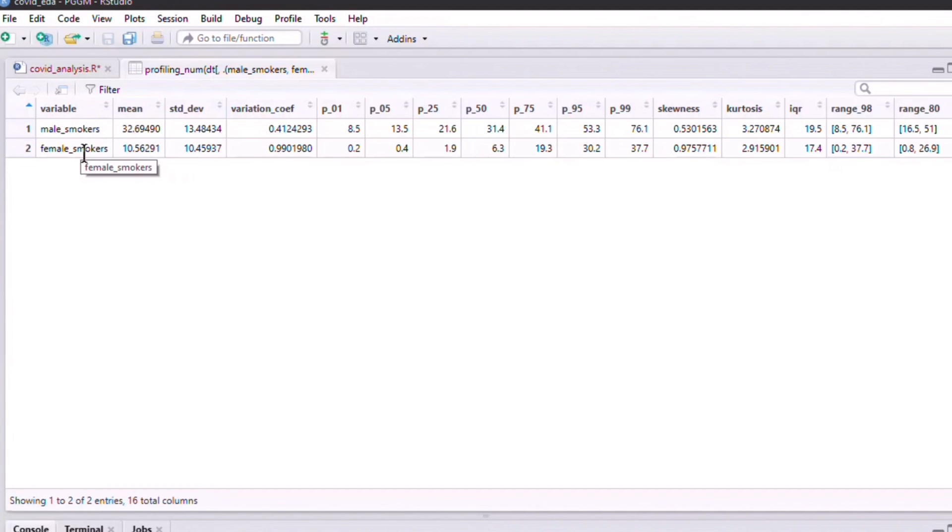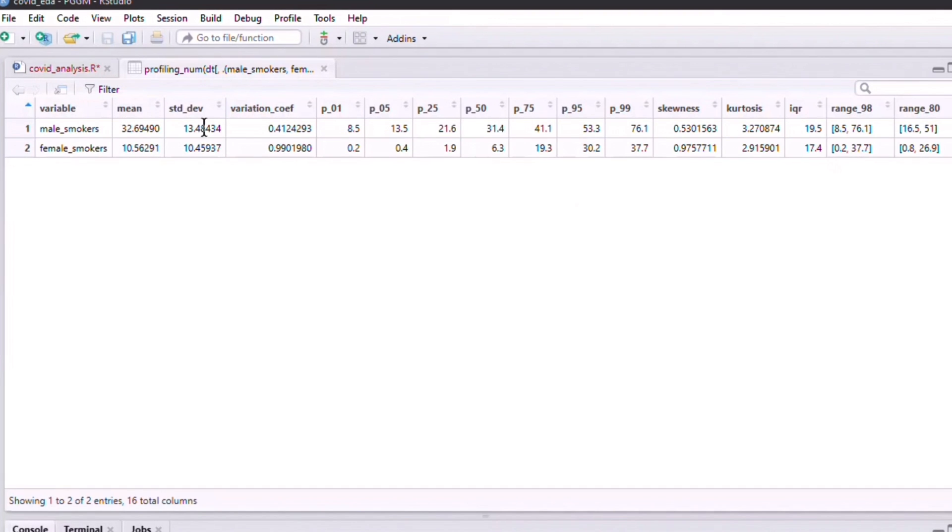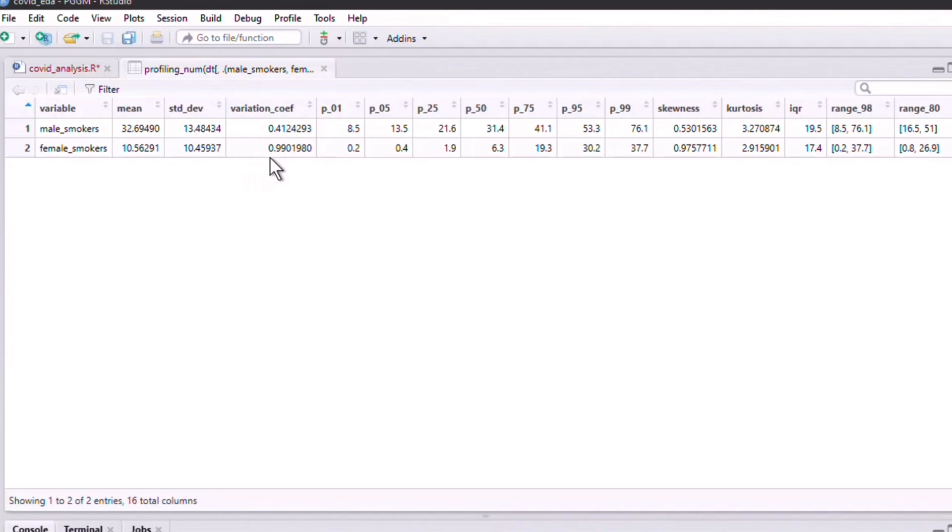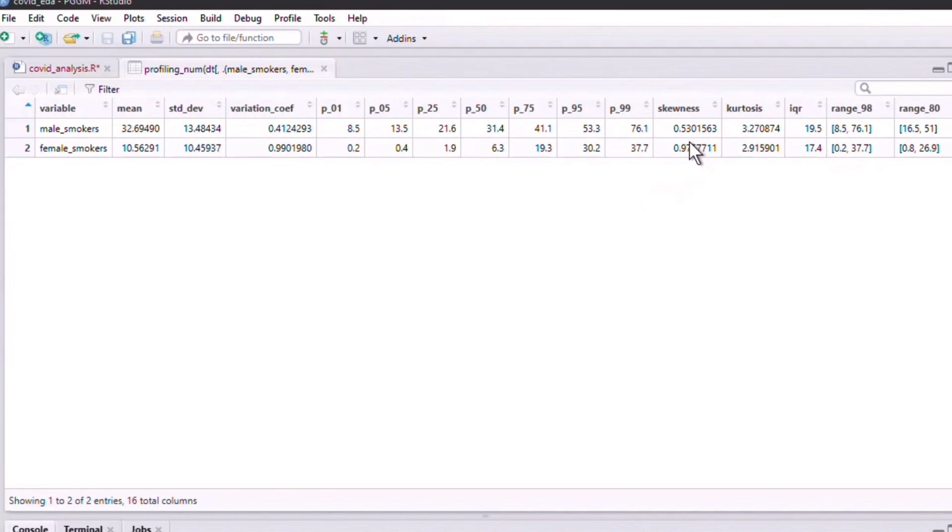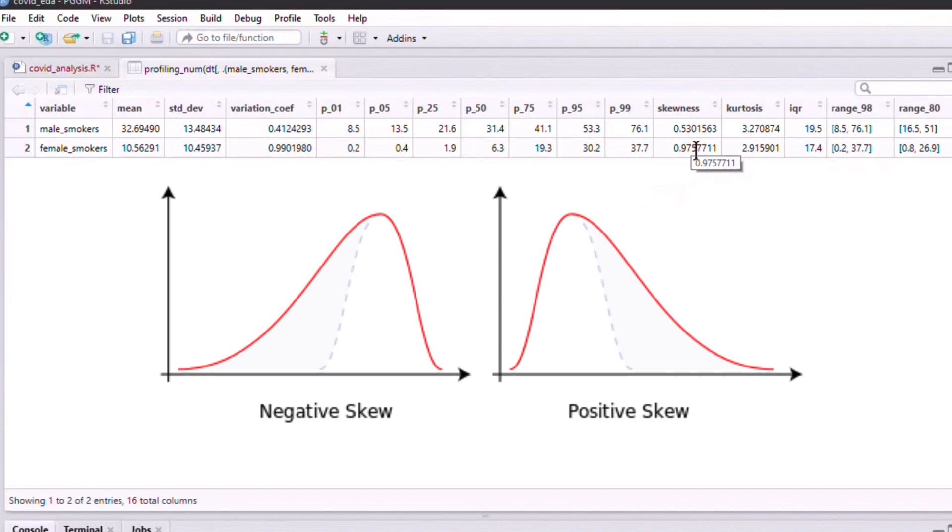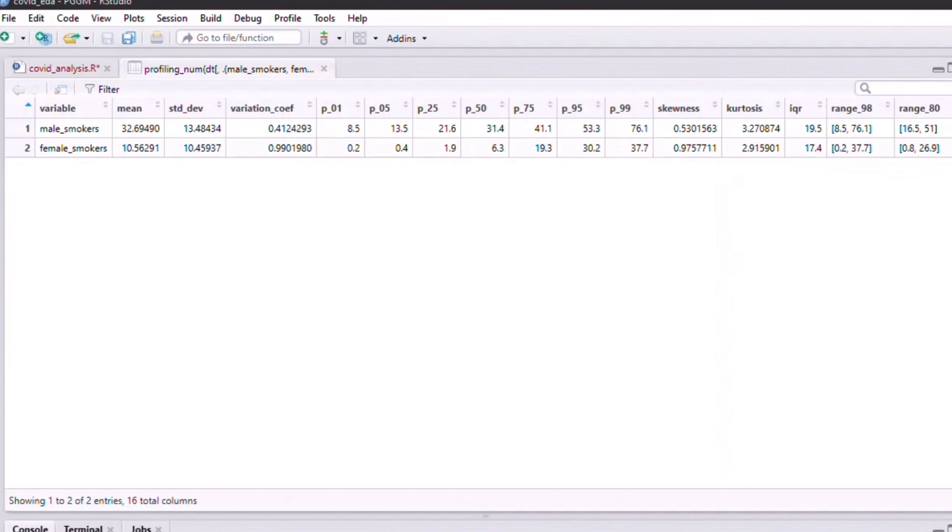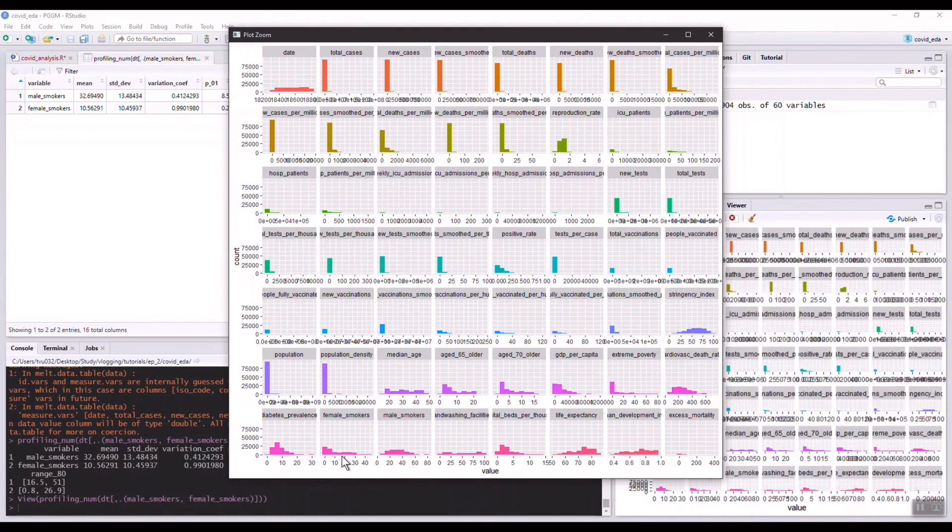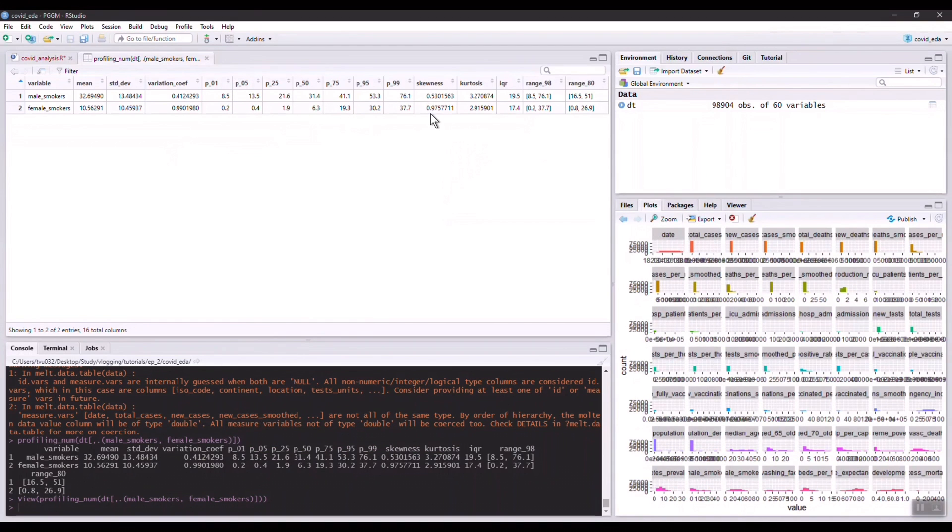You can see that we have two variables here with a few different statistics. We have mean, standard deviation, percentile, skewness. Some of them here are probably not too familiar, but basically variation coefficient signifies the presence of outliers. If there are a lot of outliers, this coefficient will be larger. Skewness signifies how skewed this distribution is. We saw earlier female smokers distribution is much more skewed towards zero, and I think that's why we have a larger number here for the skewness of the female smokers feature.